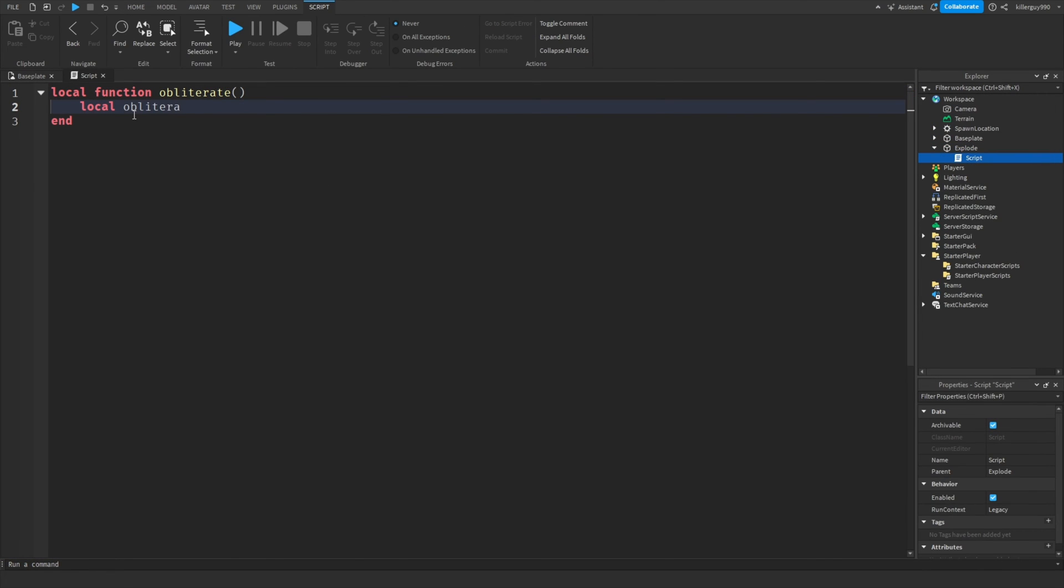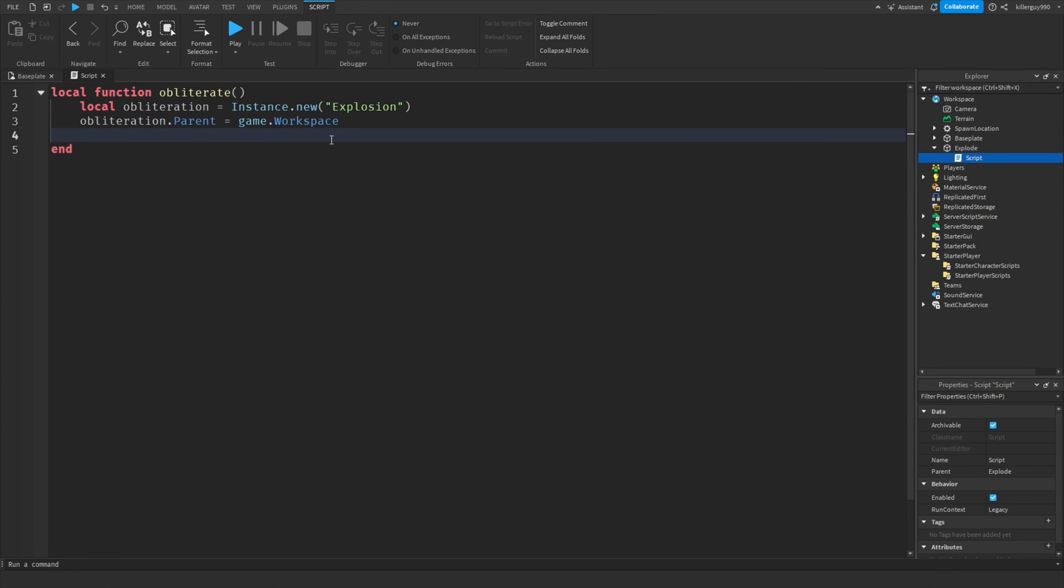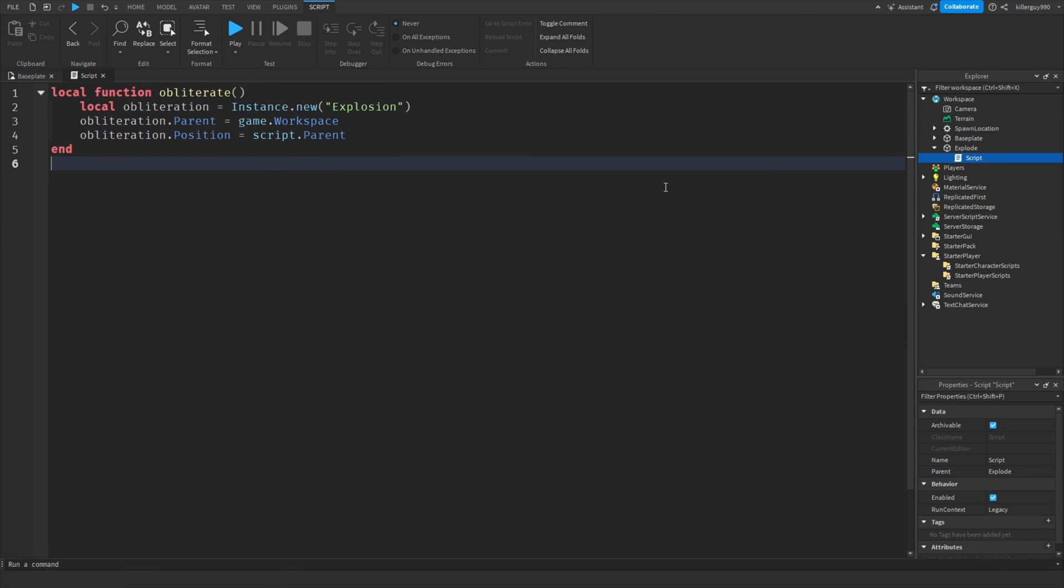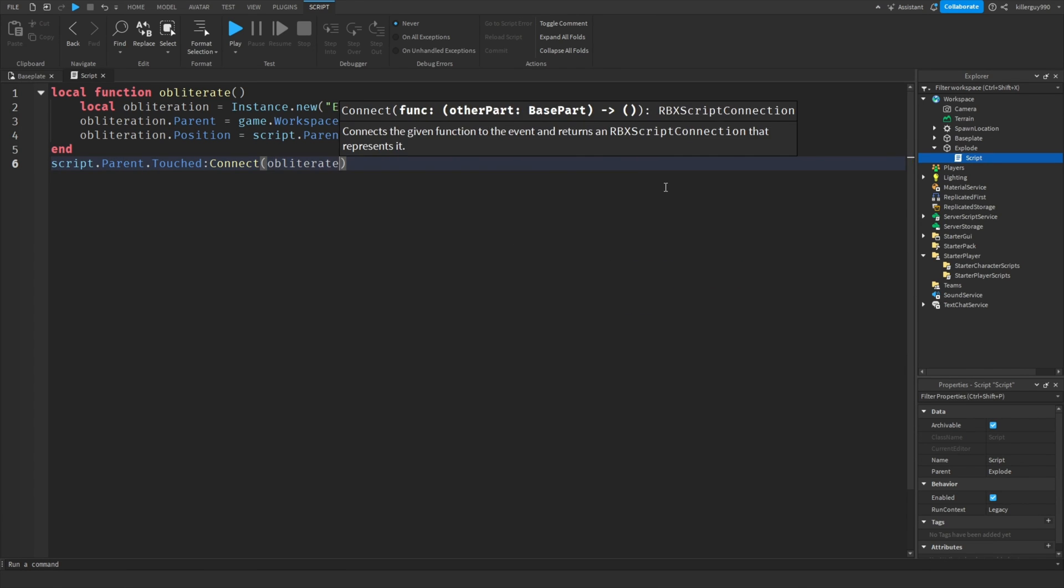Put local obliteration equals instant dot new explosion. Obliteration dot parent equals game dot workspace. Now obliteration dot position equals script dot parent. Now go down two lines and type script dot parent dot touch to connect obliterate.